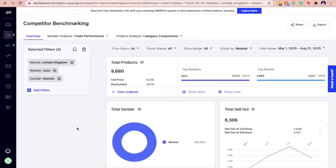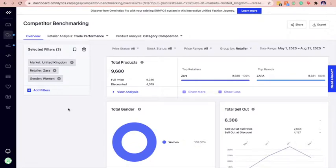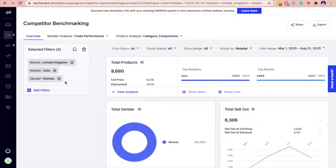First, we're going to identify the top three categories for a brand. In this example, we're going to analyze Zara's women's top three categories in the UK market.